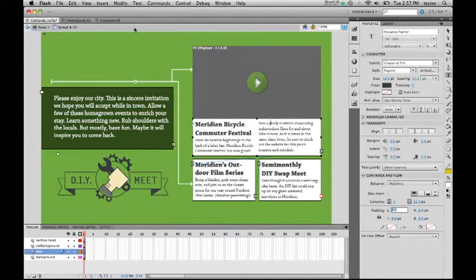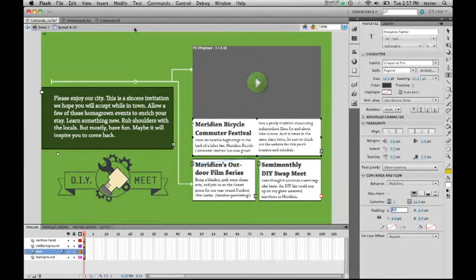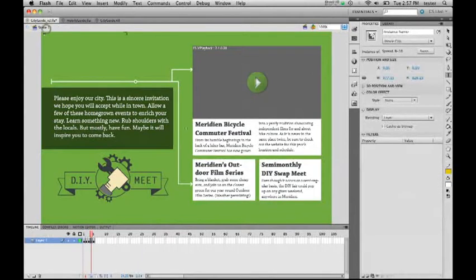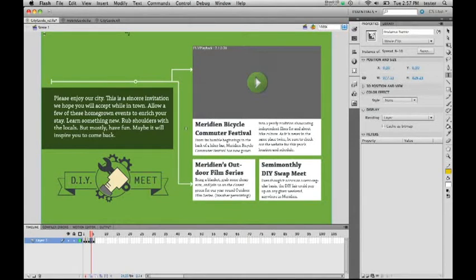Moving on to another feature we have in this release, we have support for a new file format. The FLA file that we have in this release of Flash is a whole new version, and it's XML-based. What we've done here is taken our previous FLA file, which was binary, and now modernized it and made it XML-based. Let me show you what that means.